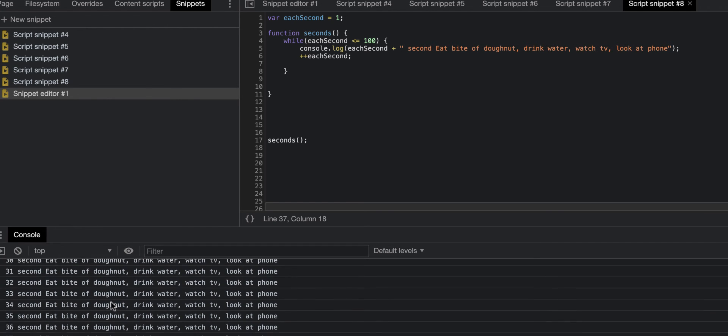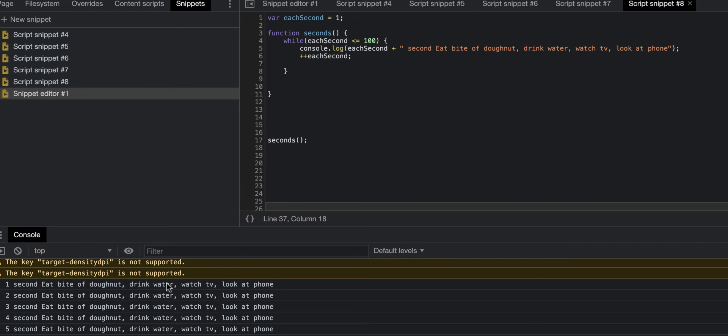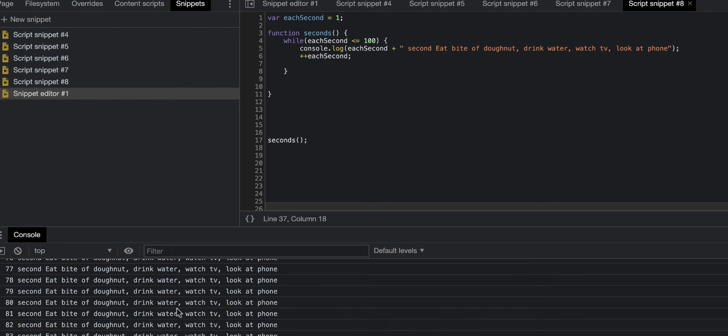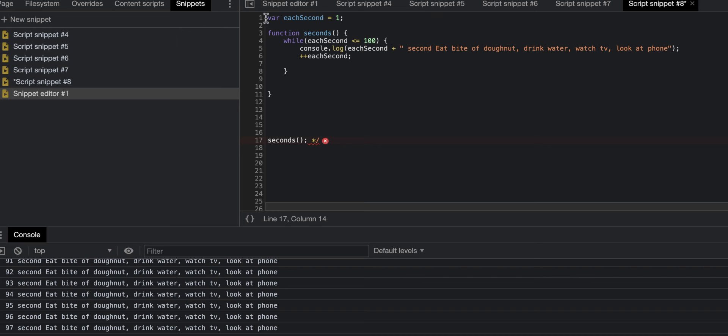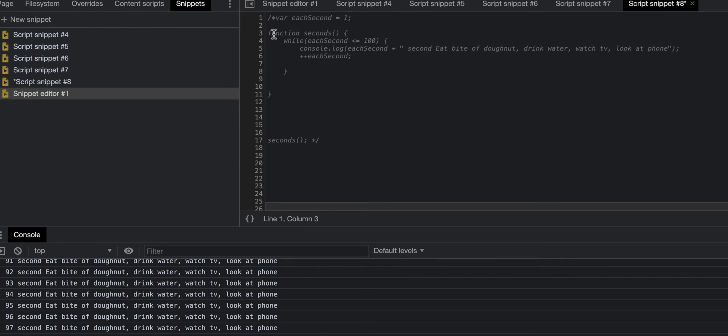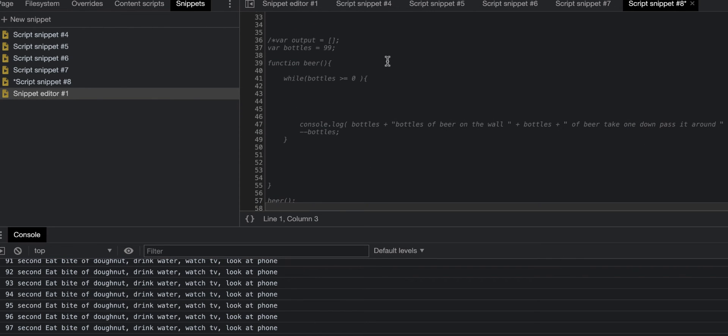First you'll have one second eat a bite of donut, two seconds eat a bite of donut, drink water, watch TV, look at phone, going all the way on to 100. And then our second example that I created, let me just comment this one out so that will not get disturbed, and then take this comment out.